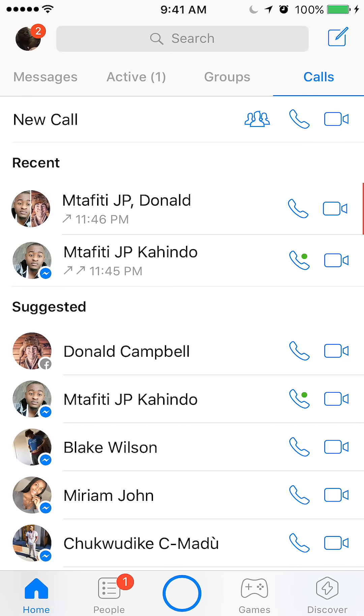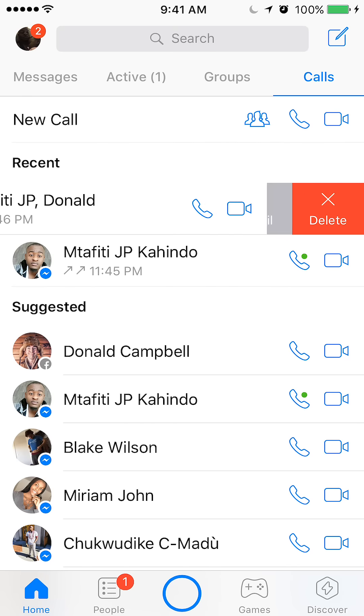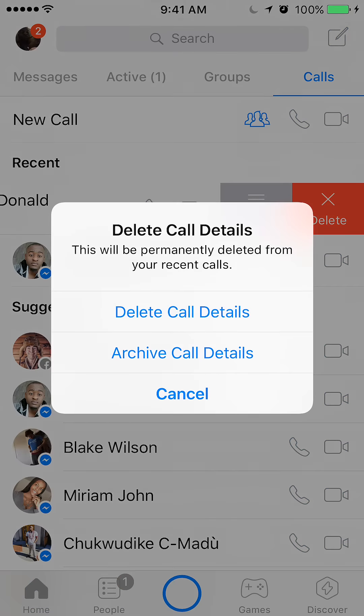Again, tap, hold and then swipe left. As you can see, I'm deleting. And then it'll ask you: delete call or archive. Click on delete call.